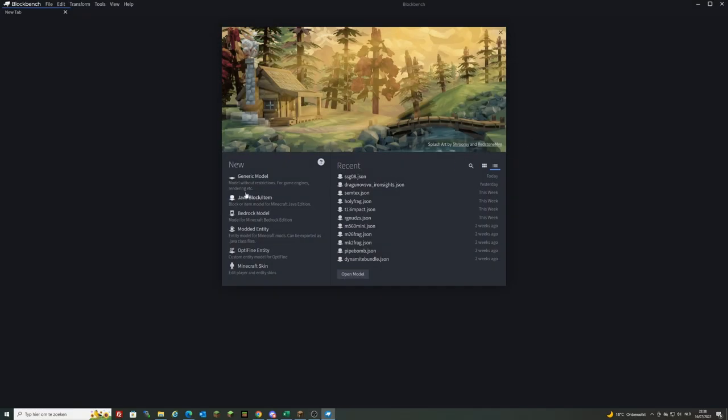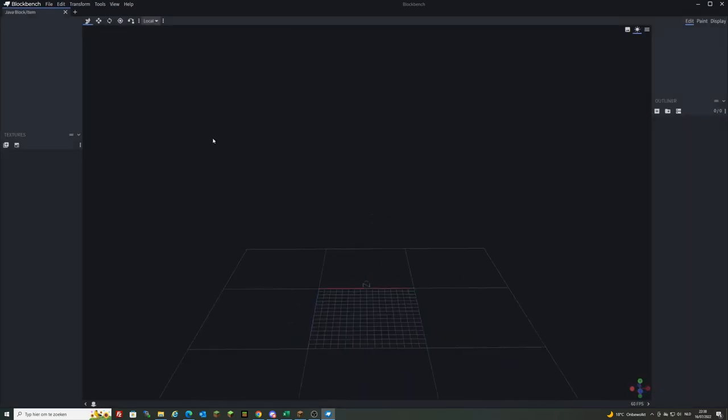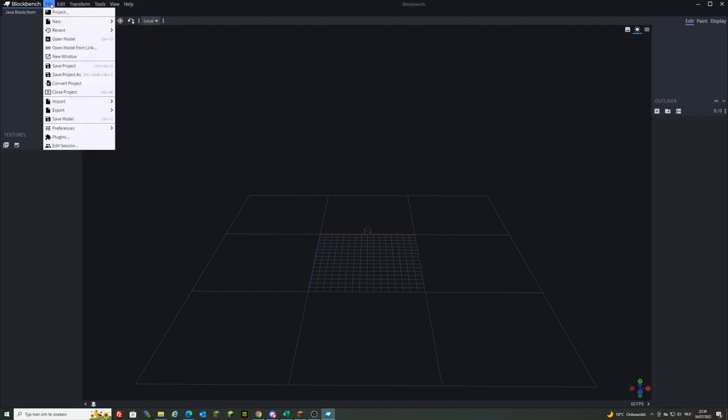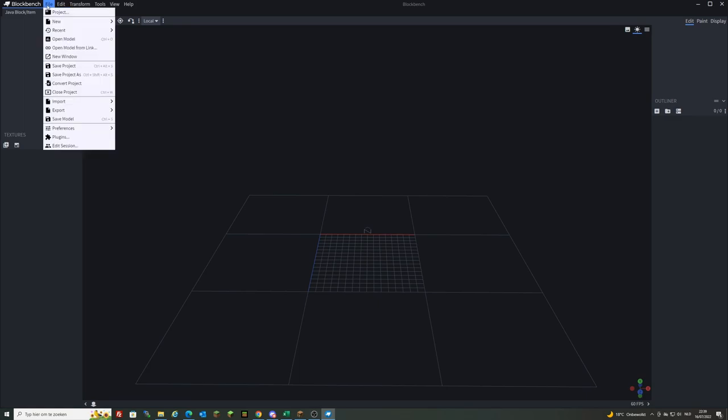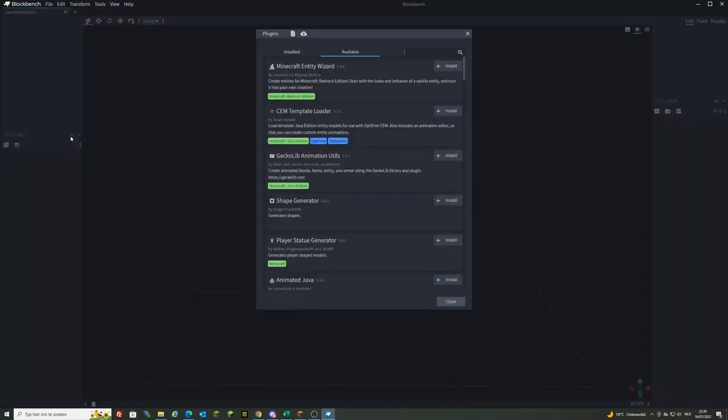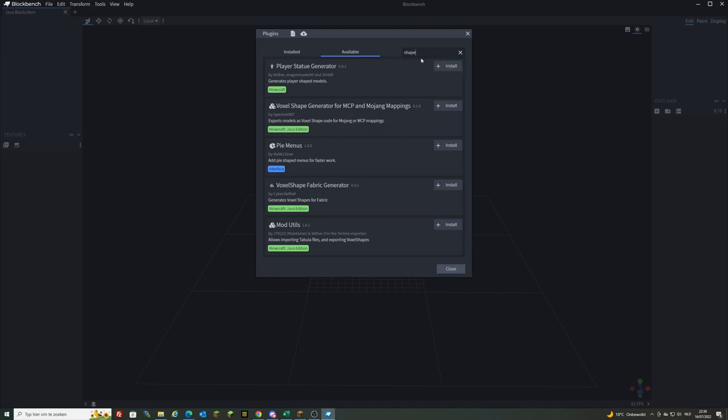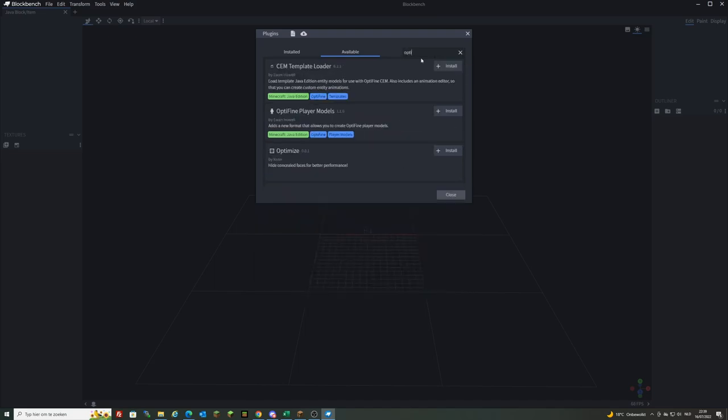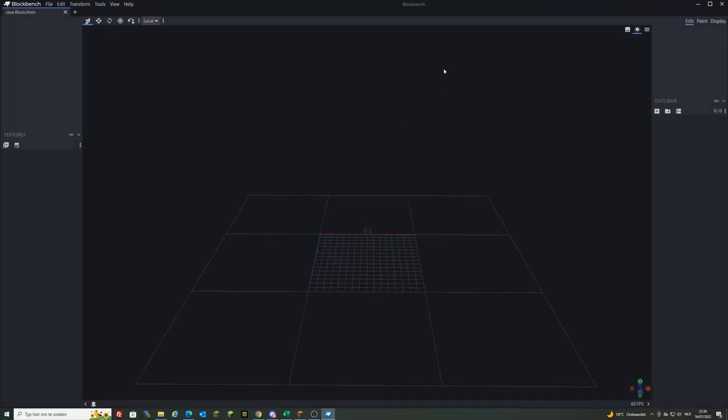To begin, you pick the Java block item option. This is very important because it will give you the Minecraft limits. It will make sure you stay in the limit so the model will work in Minecraft. You're going to need some tools, so I recommend going to plugins. In available, you can type 'shape' and get the shape generator plugin. That's a very good plugin, it'll save you a lot of time. Then get optimize. The optimize plugin will make sure your model will be a little bit less laggy.